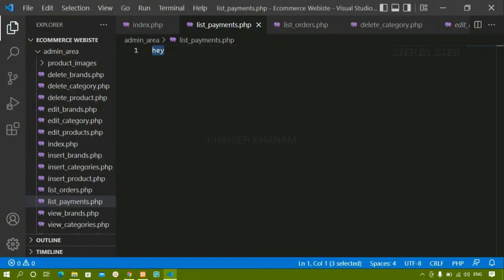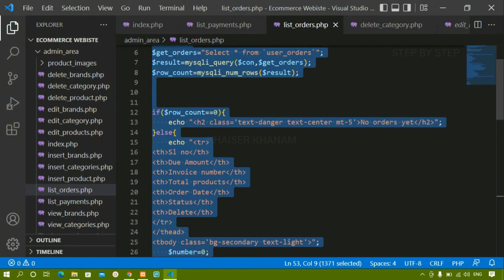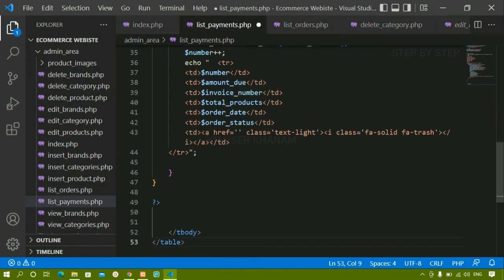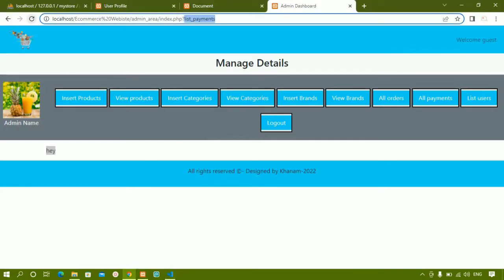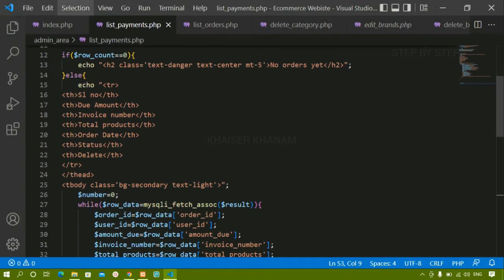Now I'll remove the test content. I'll go to list_orders, select all with Ctrl+A, copy the entire code, and paste it into list_payments.php. If you're unsure what we did, just refer to list_orders — it's very simple. It displays one table with a query selecting all orders from the orders table. After refreshing, the same 'no orders' view appears for payments too.